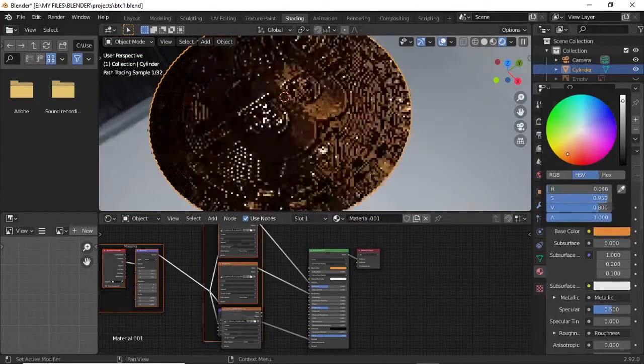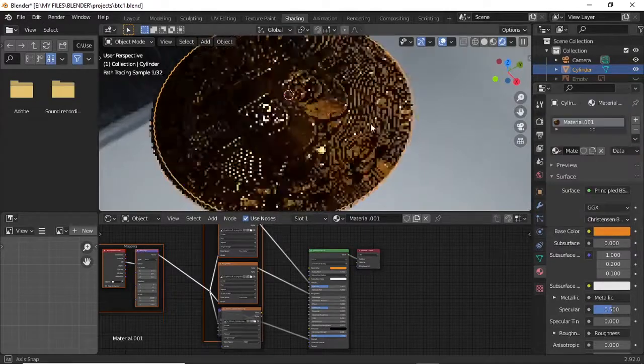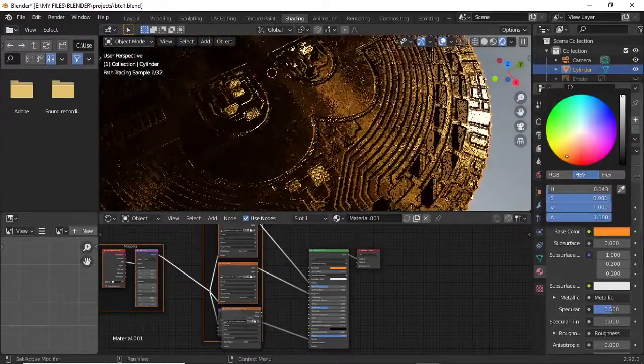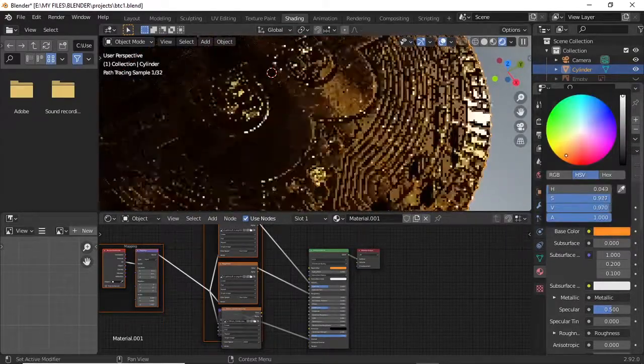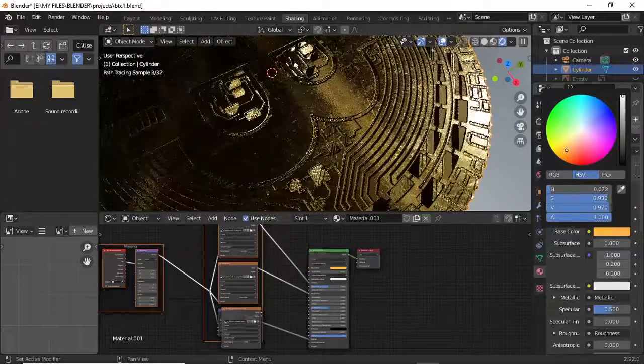We have to adjust the color to our preference. We want something that looks a little bit like copper or gold, something like that.